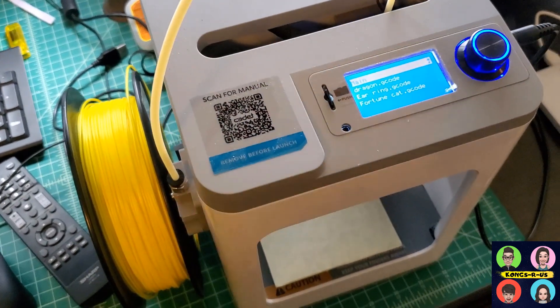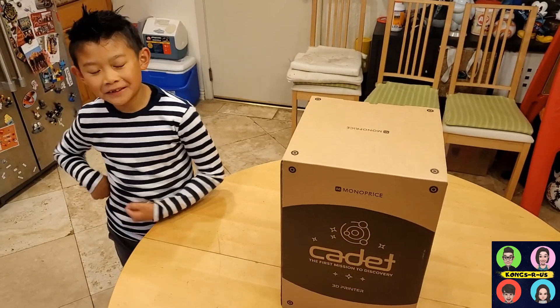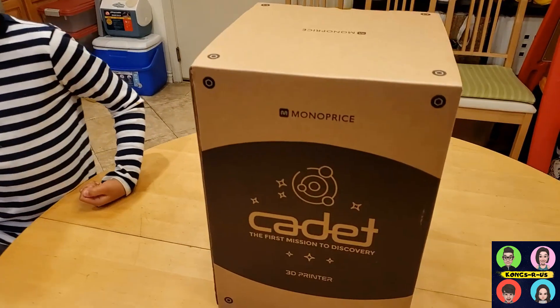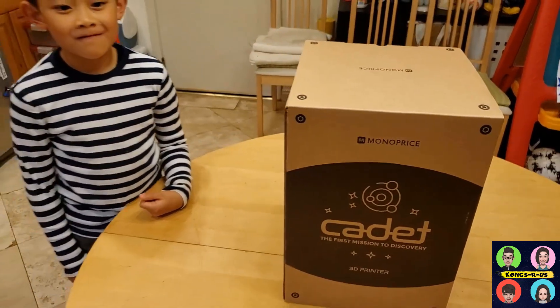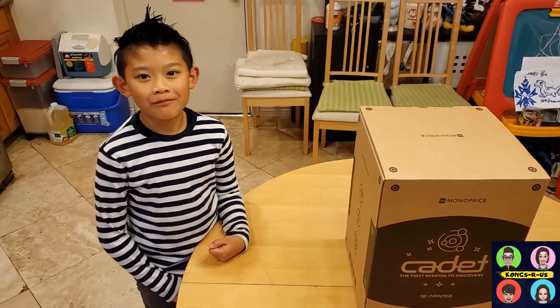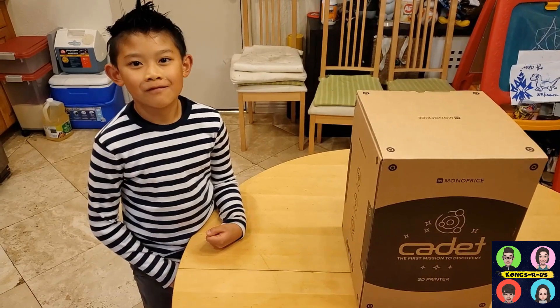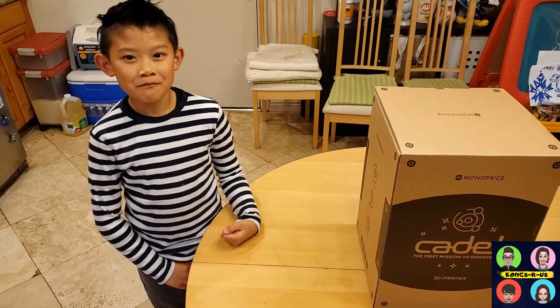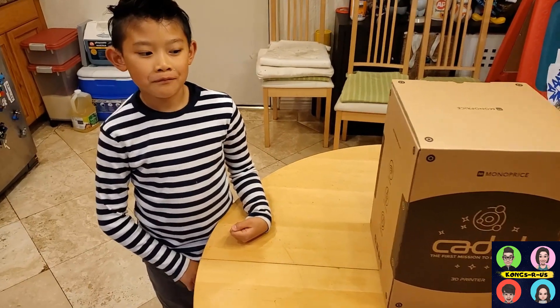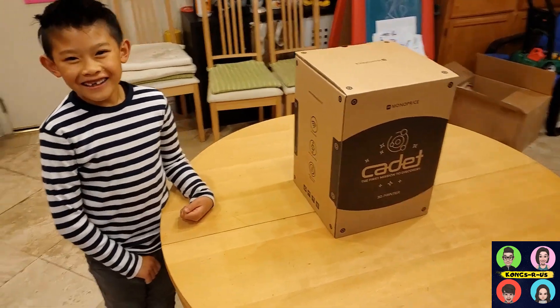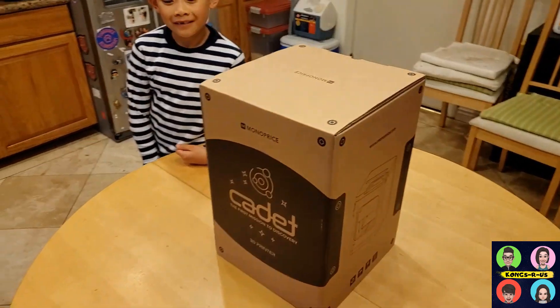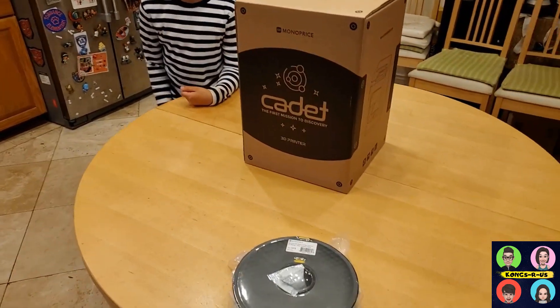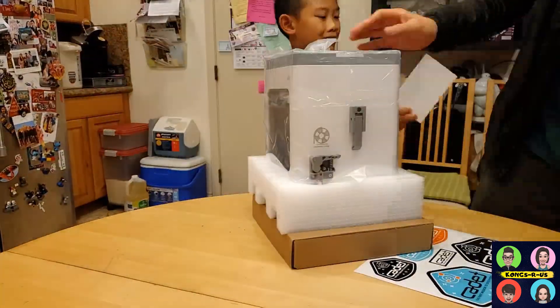Check out this quick video of my son helping print out his very first 3D printed model using this stock setting. All right, here it is, we got the Monoprice Cadet First Mission to Discovery 3D printer here. Here's the reviewer, Kenny. Have you ever printed anything in 3D before? No. Are you excited to get this printer and test it out? Yes. All right, let's get to unboxing.